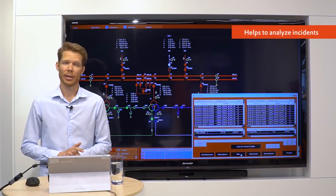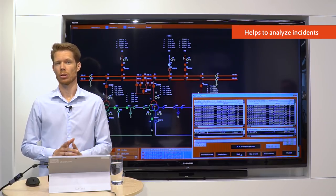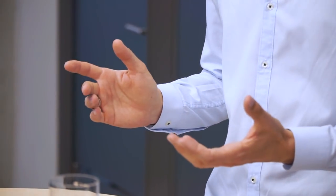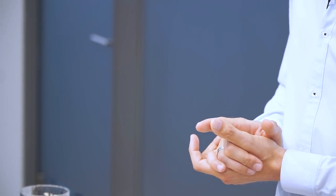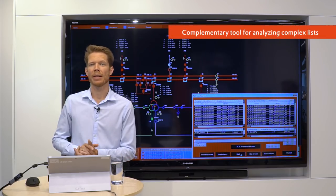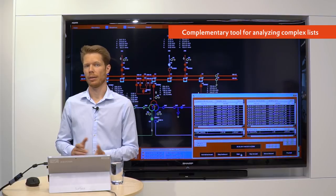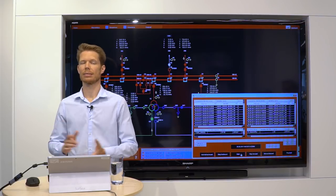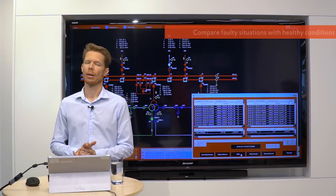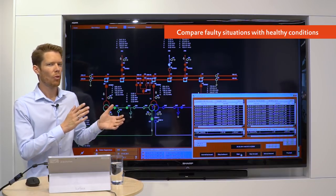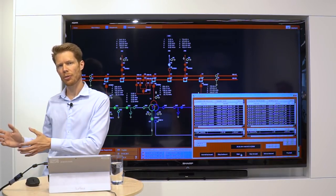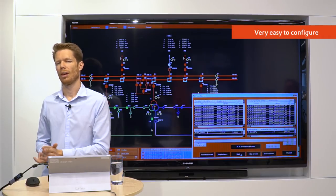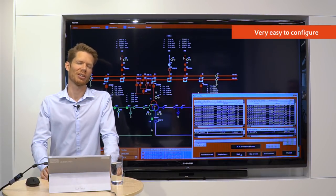Why would you use the process recorder in Xenon? It really helps to analyze incidents in a short time. You can use it as a complement tool for reducing the mental burden when analyzing abstract lists and trends. You can compare faulty situations with healthy conditions. And it's so easy to configure.